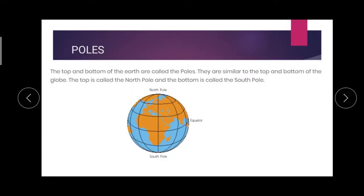Now we are going to see more deeply about the globe. First, the top and bottom of the earth are called poles. The top and bottom of the globe are the same.